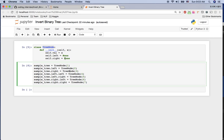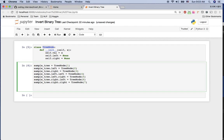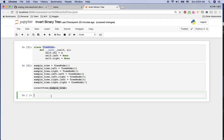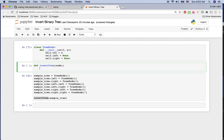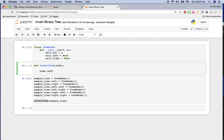We're going to call a function named invert_tree with the sample tree. Once you give this sample tree to invert_tree you get only the root node back. Let's implement our function: def invert_tree — we get the root node, and we want to swap the left and right nodes: node.left, node.right = node.right, node.left.